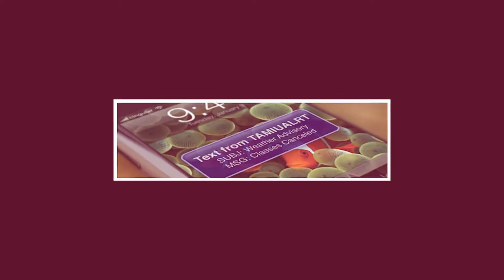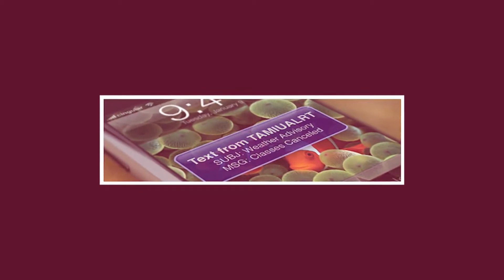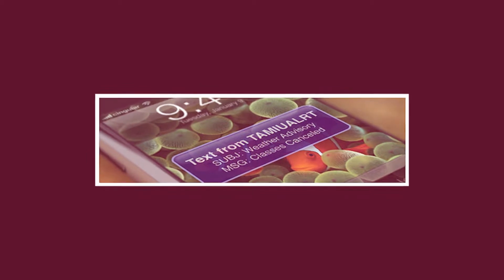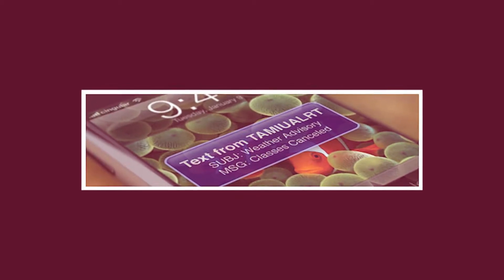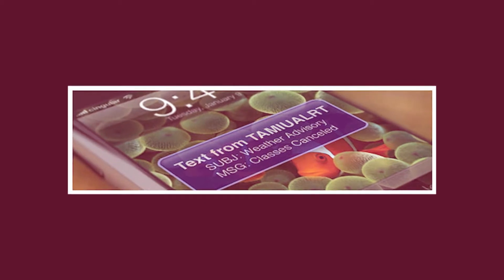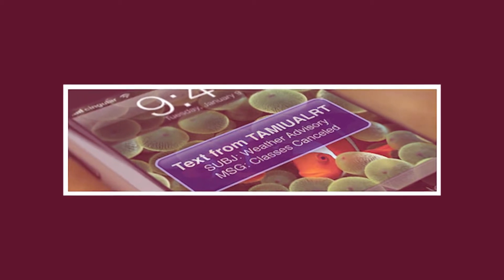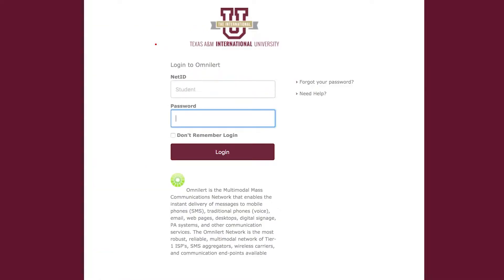DustyAlert is TAMIU's emergency notification system used to deliver emergency messages to students and employees via text message or email. TAMIU will only use the system to provide official notification of university emergencies, closures, or cancellations. To sign up, please visit DustyAlert.TAMIU.edu and complete the registration process.